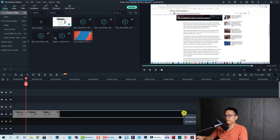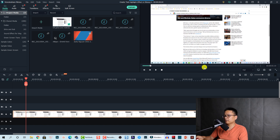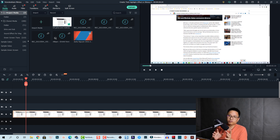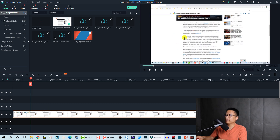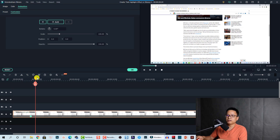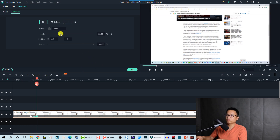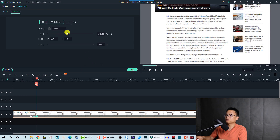We can extend it to about 20 seconds because we have a voiceover to mix with the screenshot. At the first part I want to zoom into this area, so let's set a first keyframe and a second keyframe, then scale it up to create the zoom-in effect.